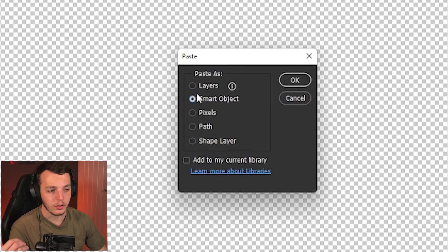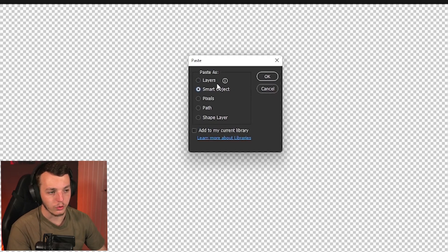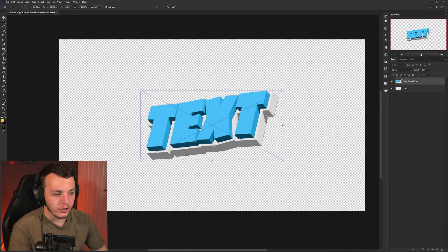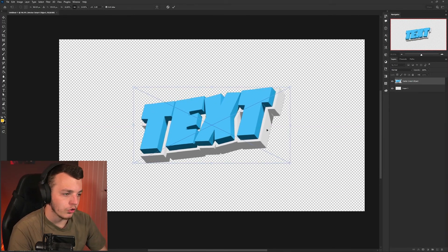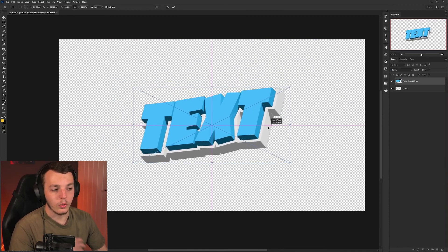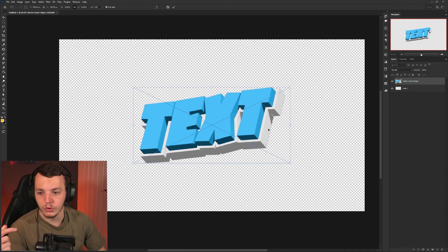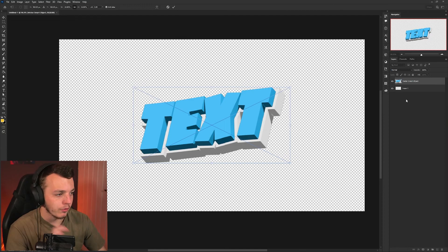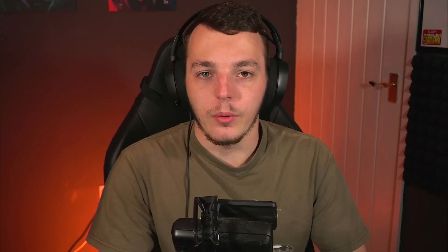You can choose any of these. I like to do smart objects but you can do pixels, path, shape layer, whatever you want to do. And here you are, you've now got this 3D text effect within Photoshop that you can edit and do whatever you want to, and it will look a lot nicer because you would have 3D rendered it with ray tracing from Illustrator.